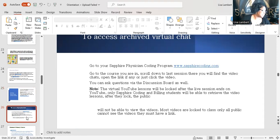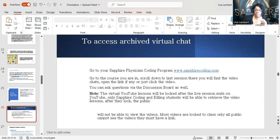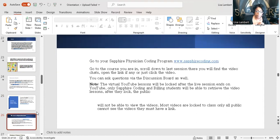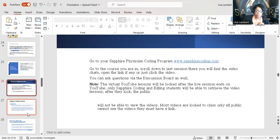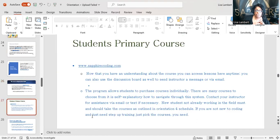This is slide 26 — this is how you access archived virtual chats. The virtual YouTube lessons will be locked. You have to have a link to actually get into them. Those are the ones just for students who are paying students in the primary course.